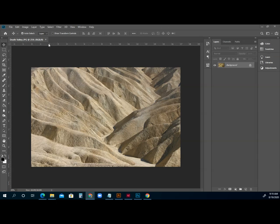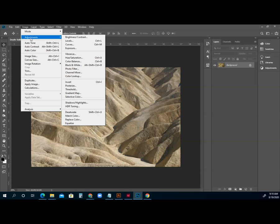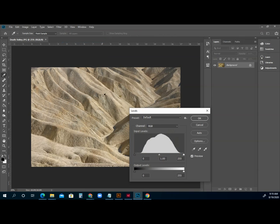So sometimes people will go to Image, Adjust Levels, and when I click that, it brings up the histogram of what we want to do with our picture.